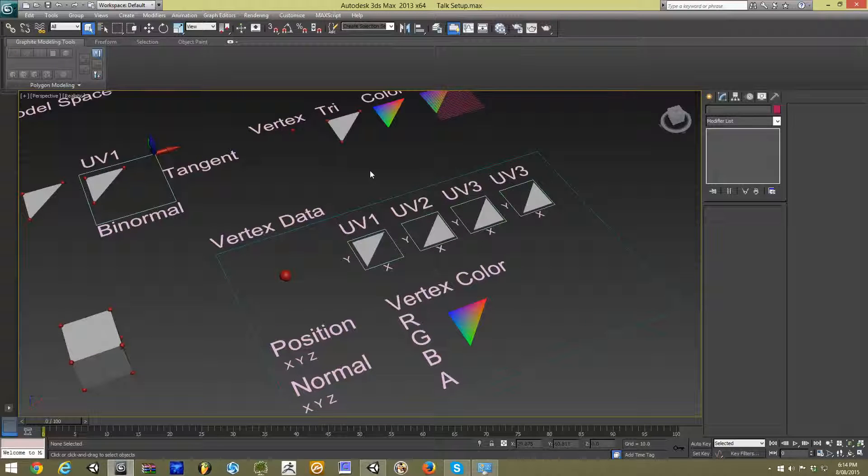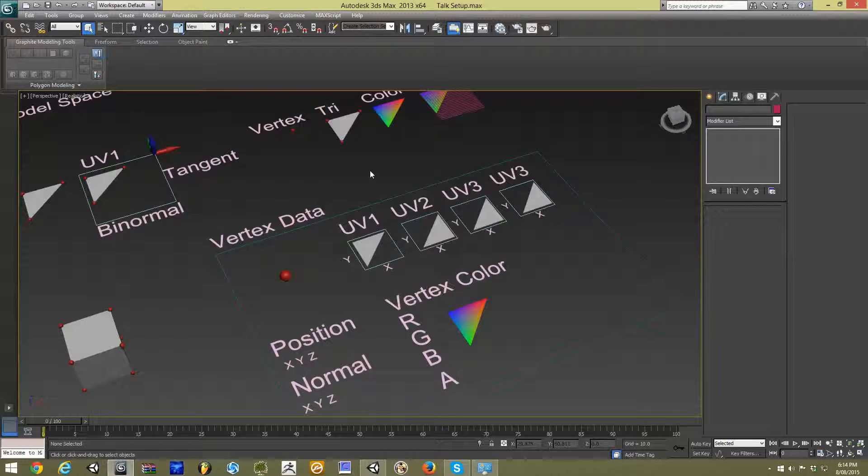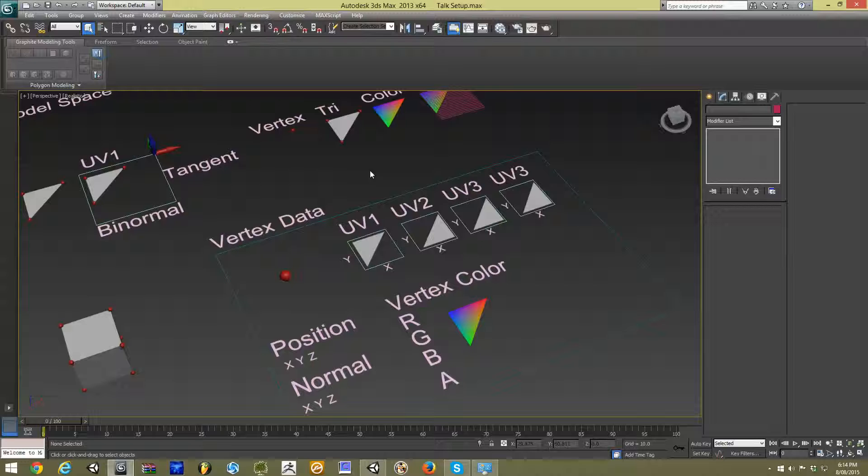So that kind of covers some of the just base information that gets carried in with our vertex. In coming videos, we're going to be looking at what other kind of information can we pass in using these inputs.